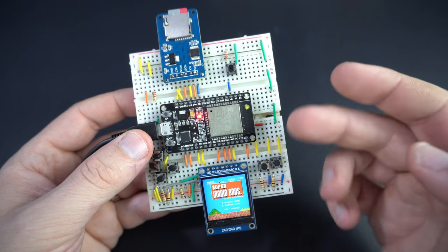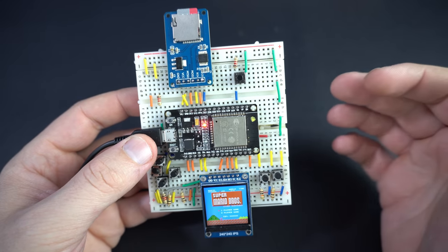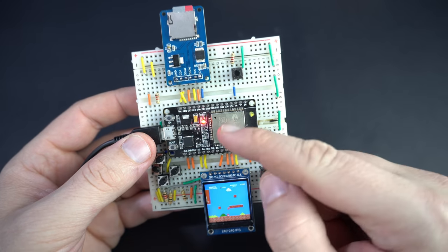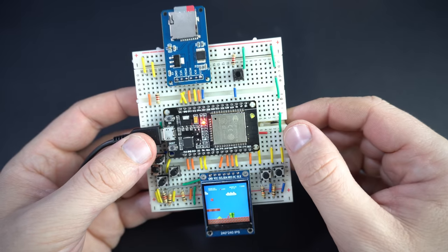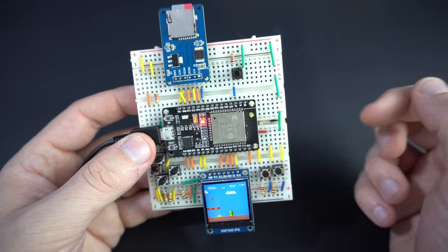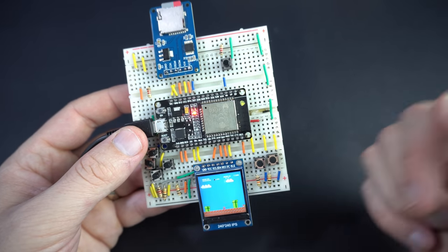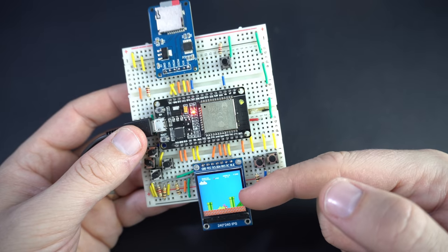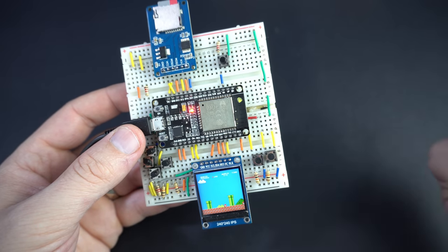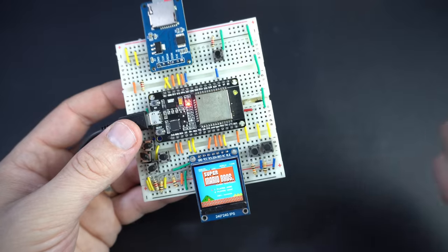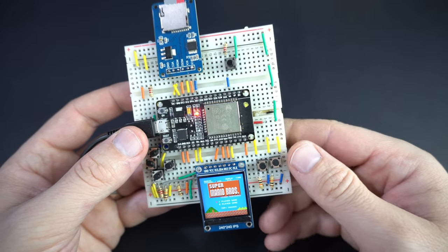Here are the components. This is of course the SD card module, this is the well-known ESP32 development board, and this is a 240x240 IPS TFT display.